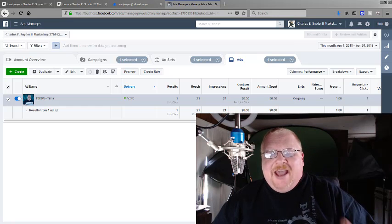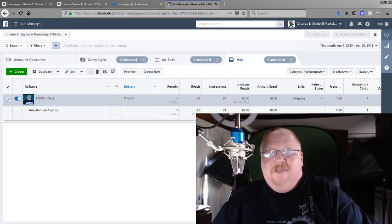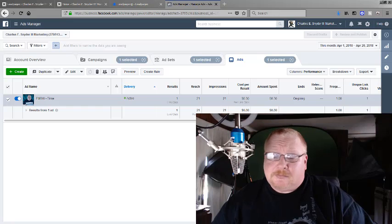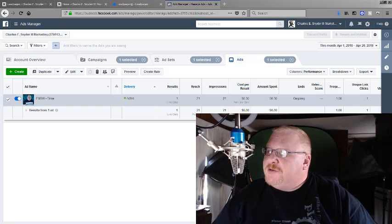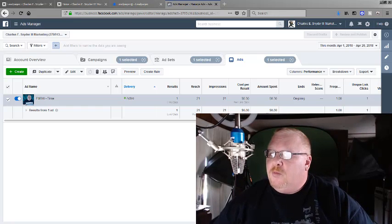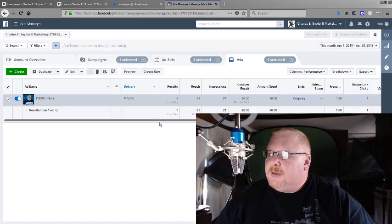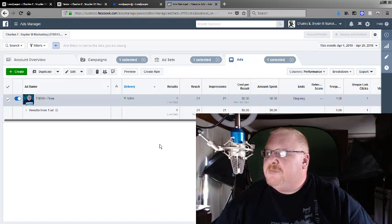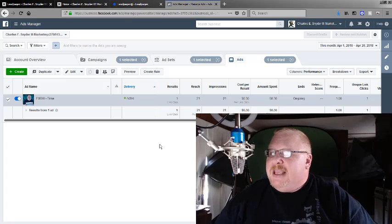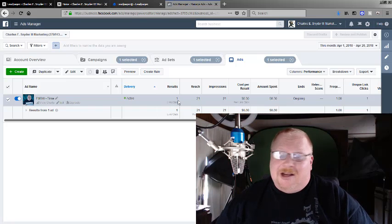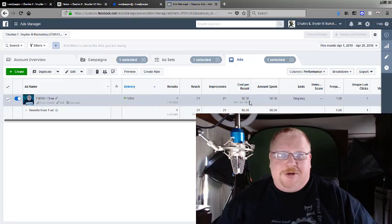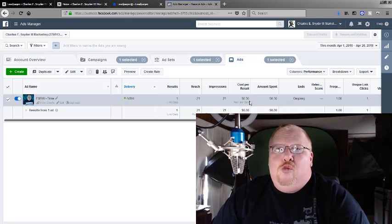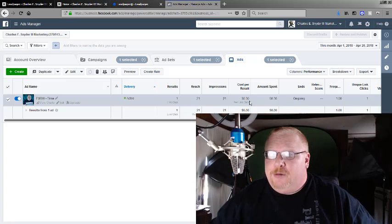The ad actually went live about five minutes after I hit the submit button. It was pending, now it's active. As you can see from my screen capture here of the actual web page, the ad is up and running for about two hours now and I've already had 21 people seeing the ad, one person already clicked on it for a cost per result of 30 cents, which is really really good.